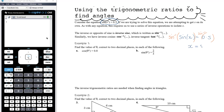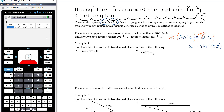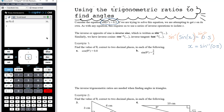We're left with x on the left-hand side and inverse sine of 0.5 on the right-hand side. On our CAS calculator, we have inverse sine, cosine, and tangent buttons. If we do inverse sine of 0.5, we find that x is 30 degrees — that's in degrees because the CAS is in degree mode. If it were in radian mode, it would give a different answer. Being in degrees is still really important here.